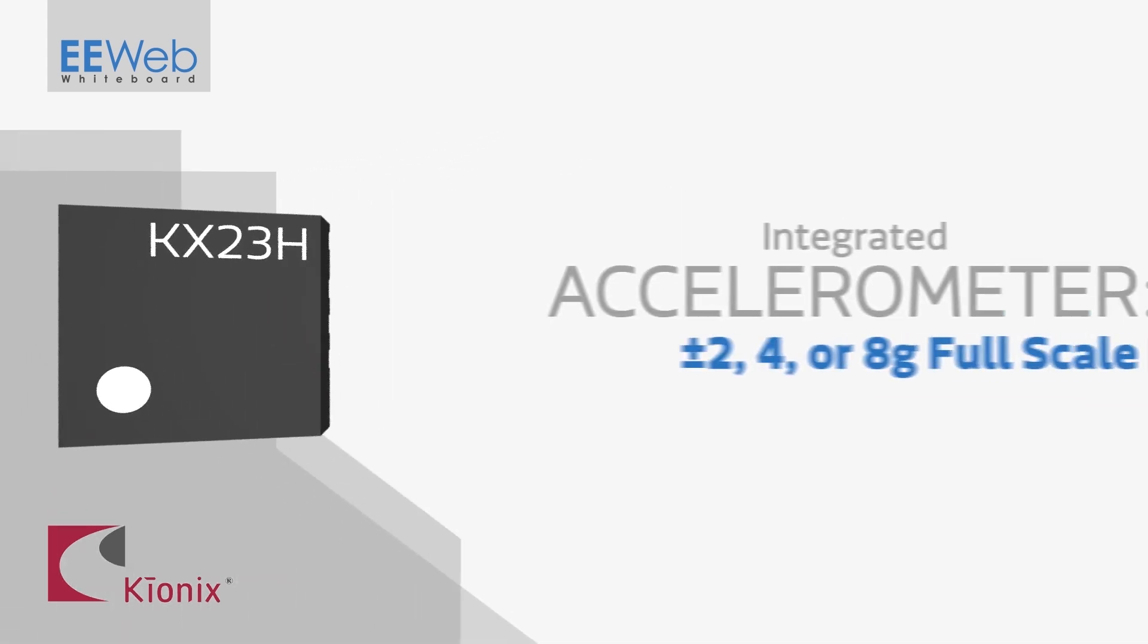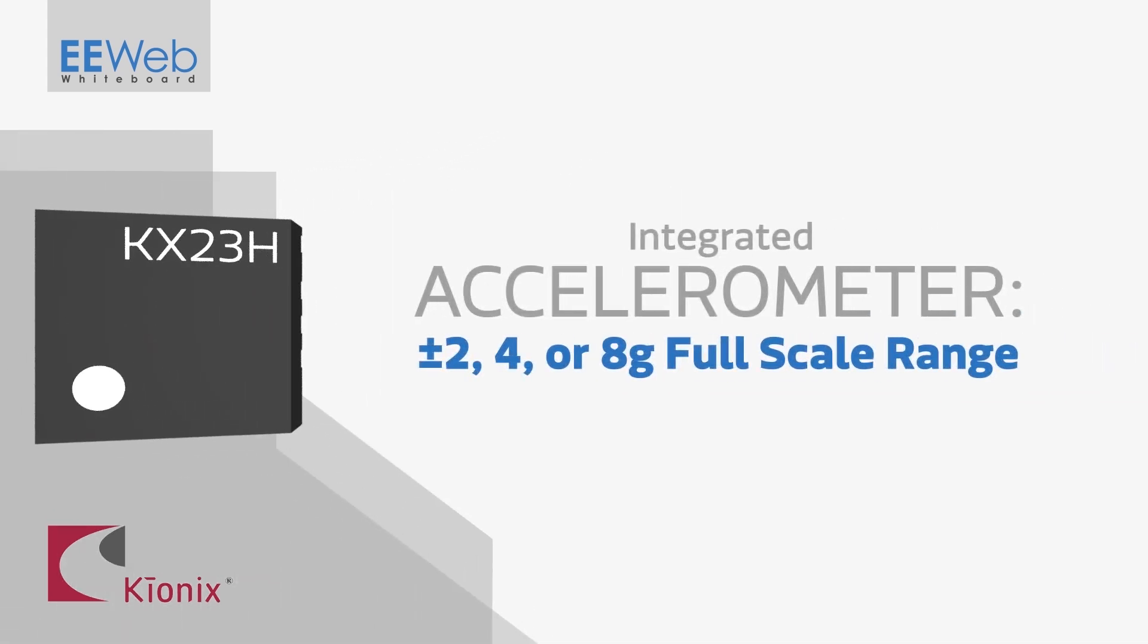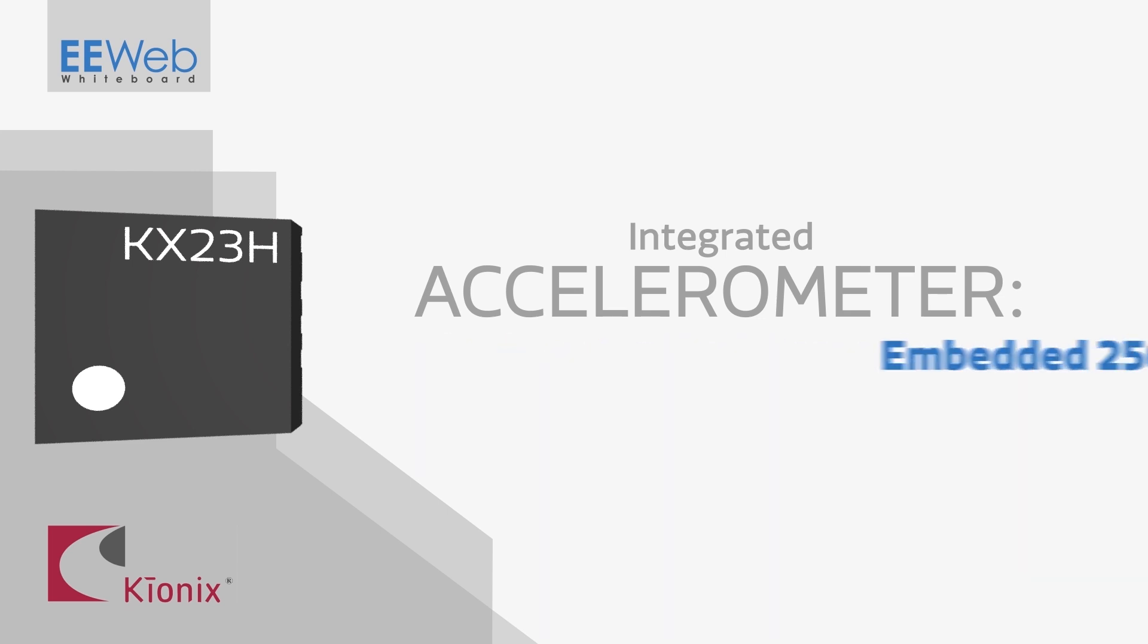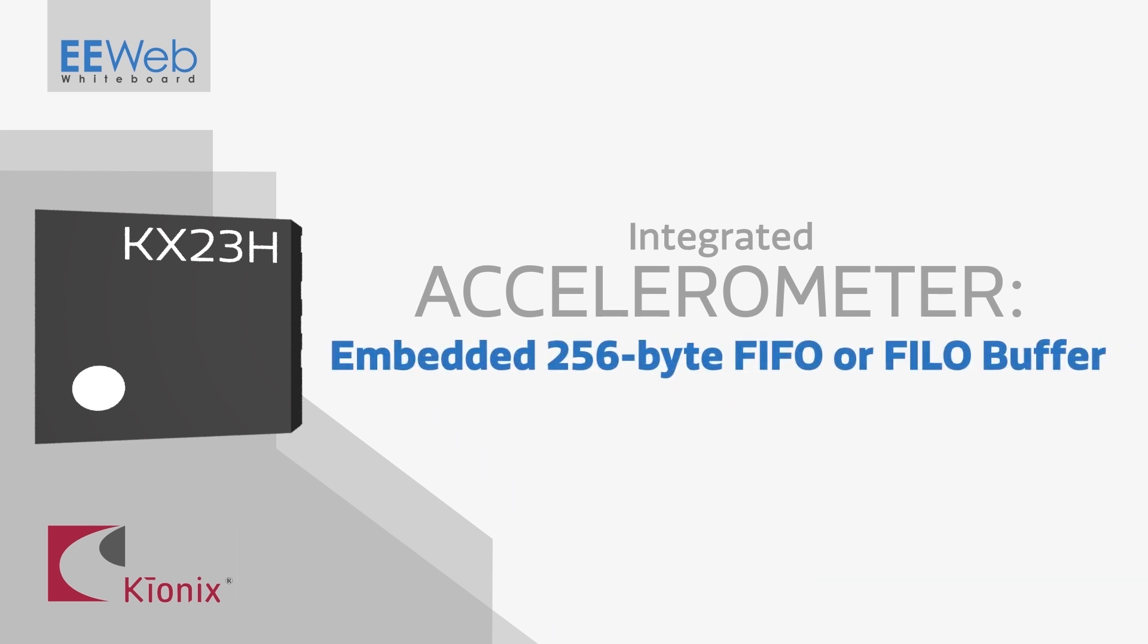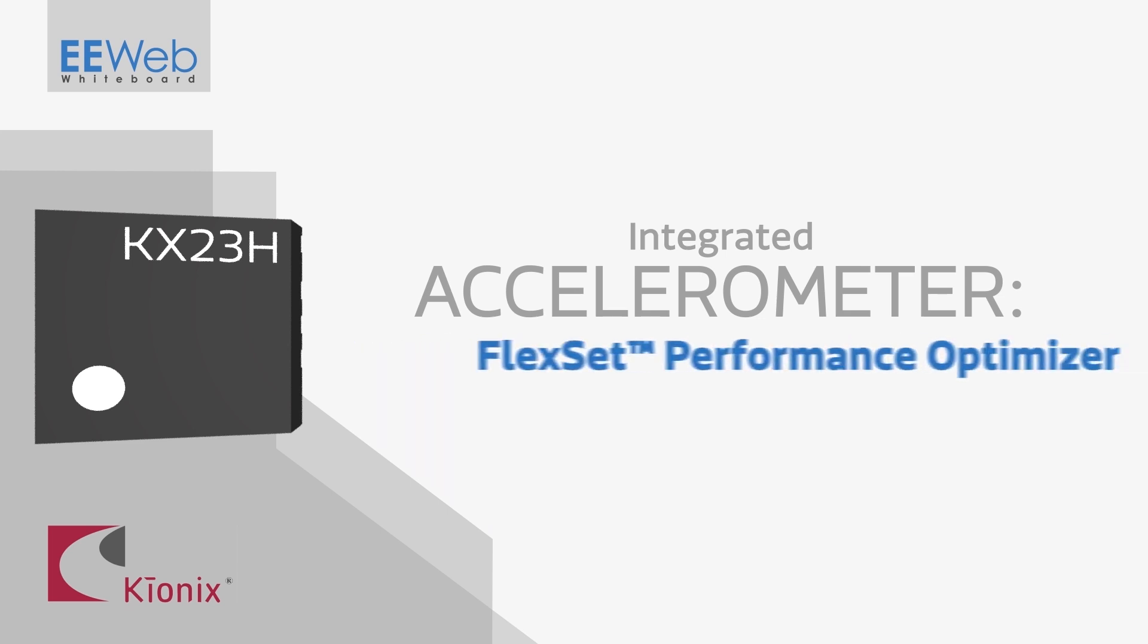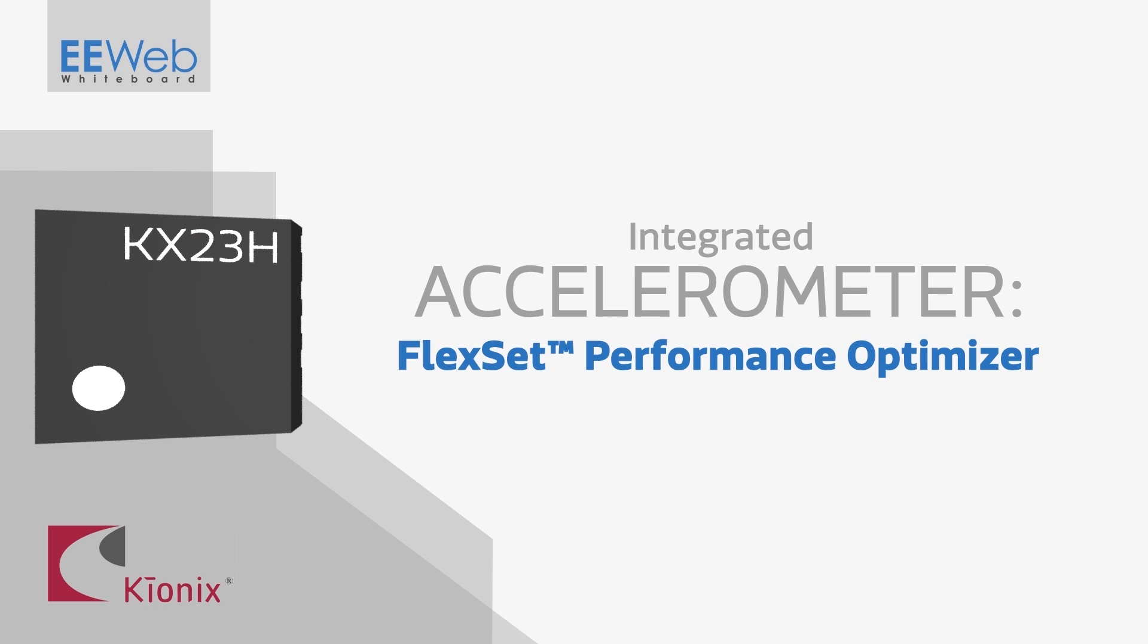The included accelerometer is based on Kionix's highest performance design and features a selectable plus or minus 2, 4, or 8G full-scale range, embedded 256-byte FIFO buffer, and utilizes Kionix FlexSet Performance Optimizer to ensure low-noise operation.